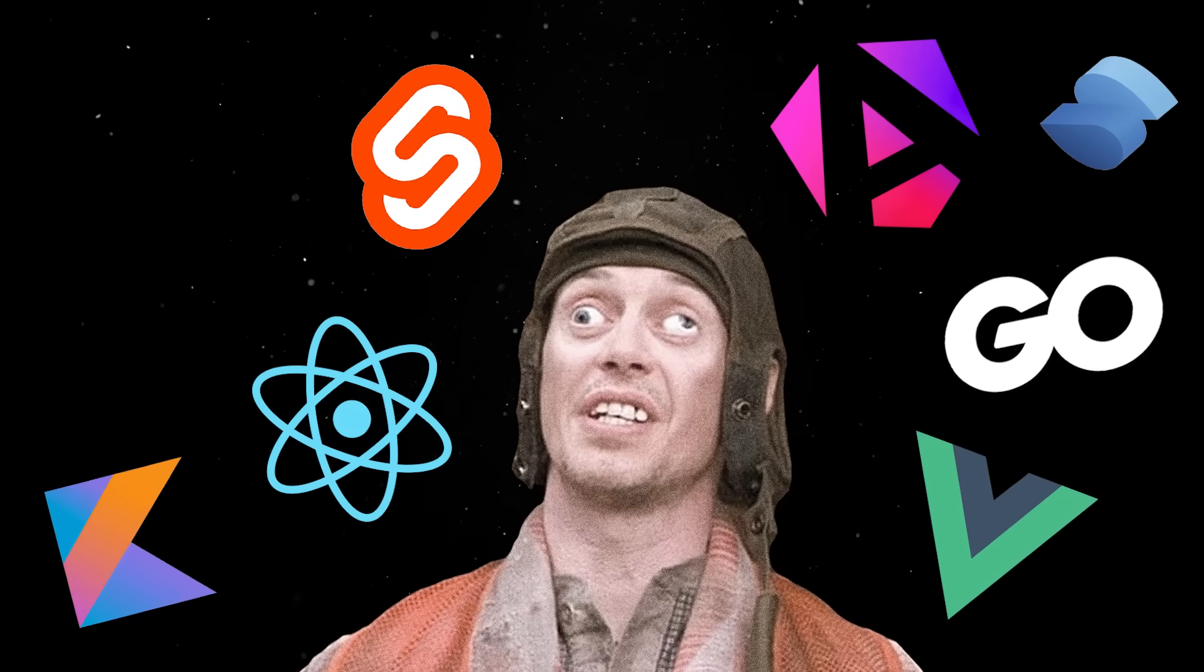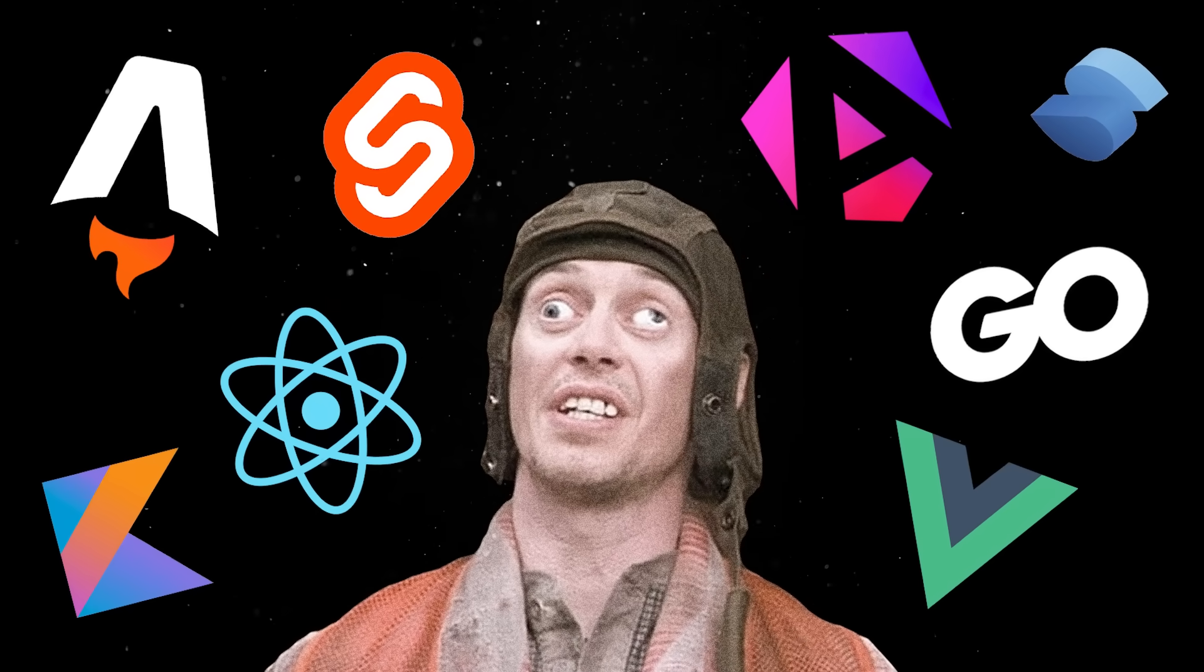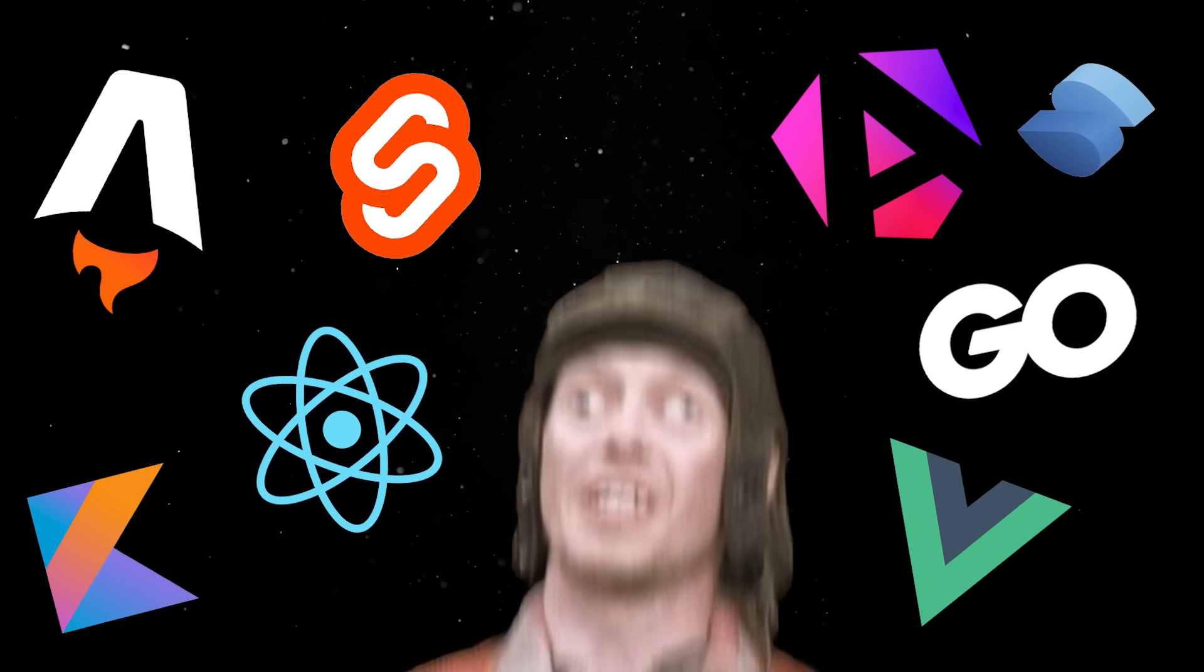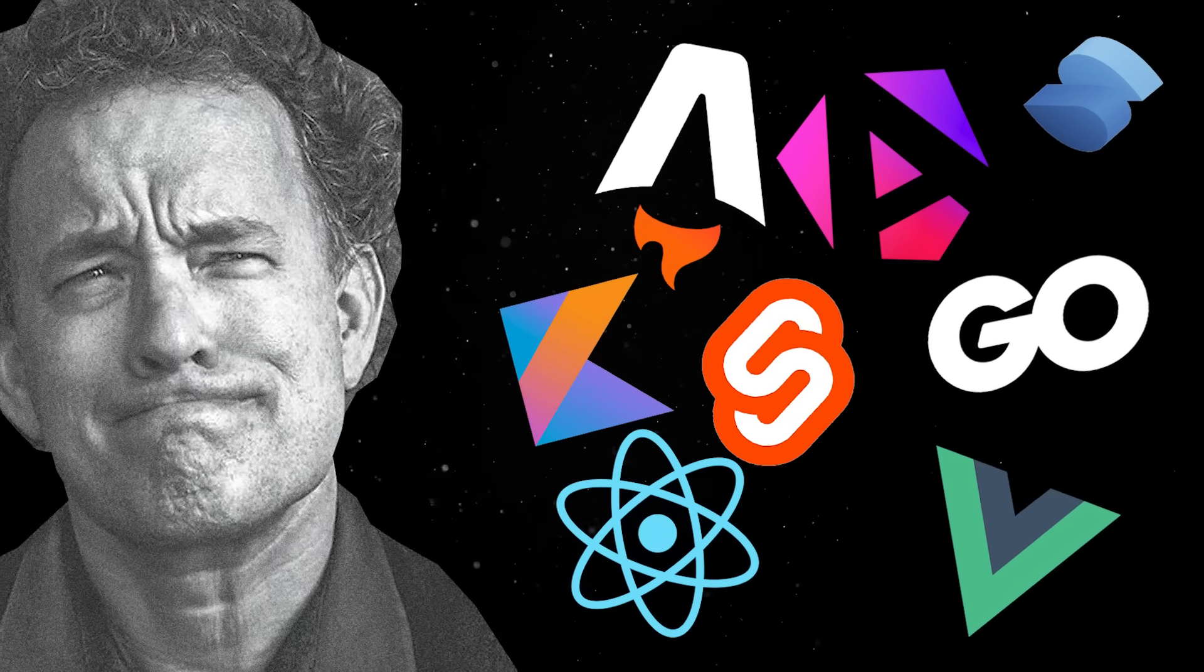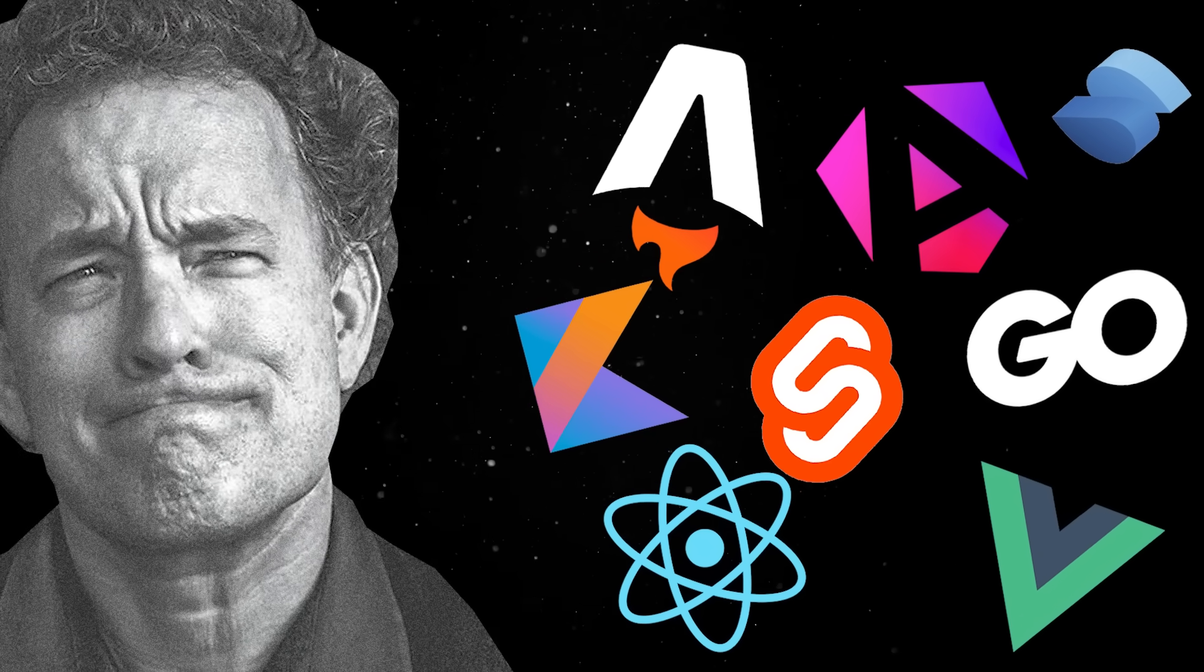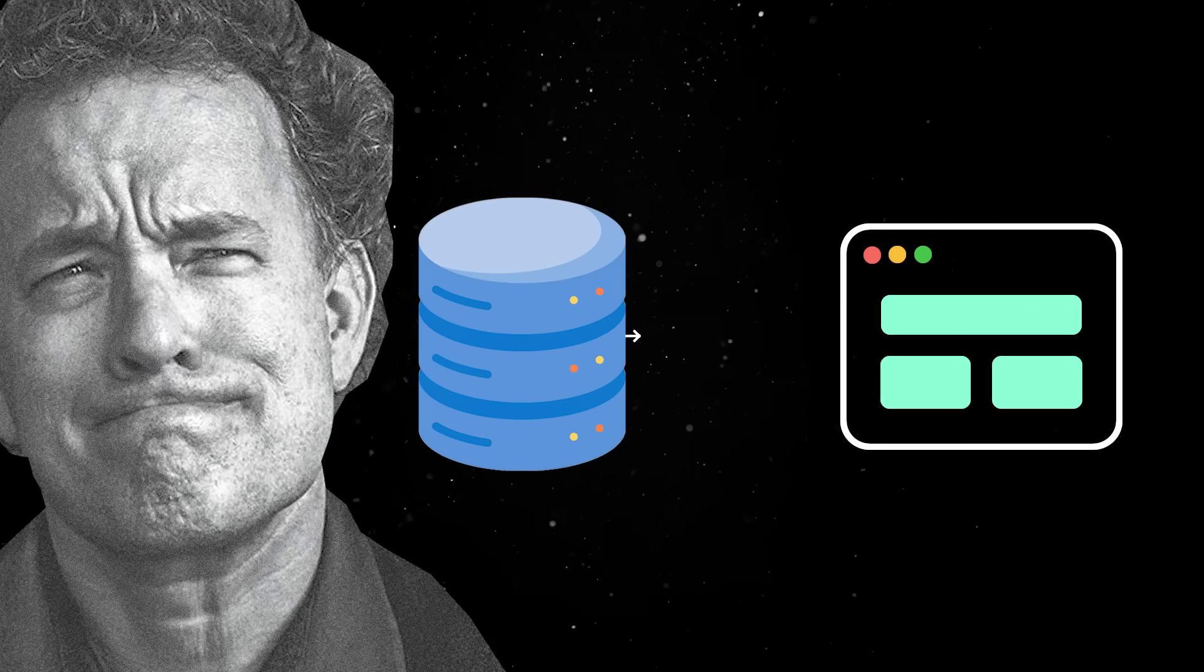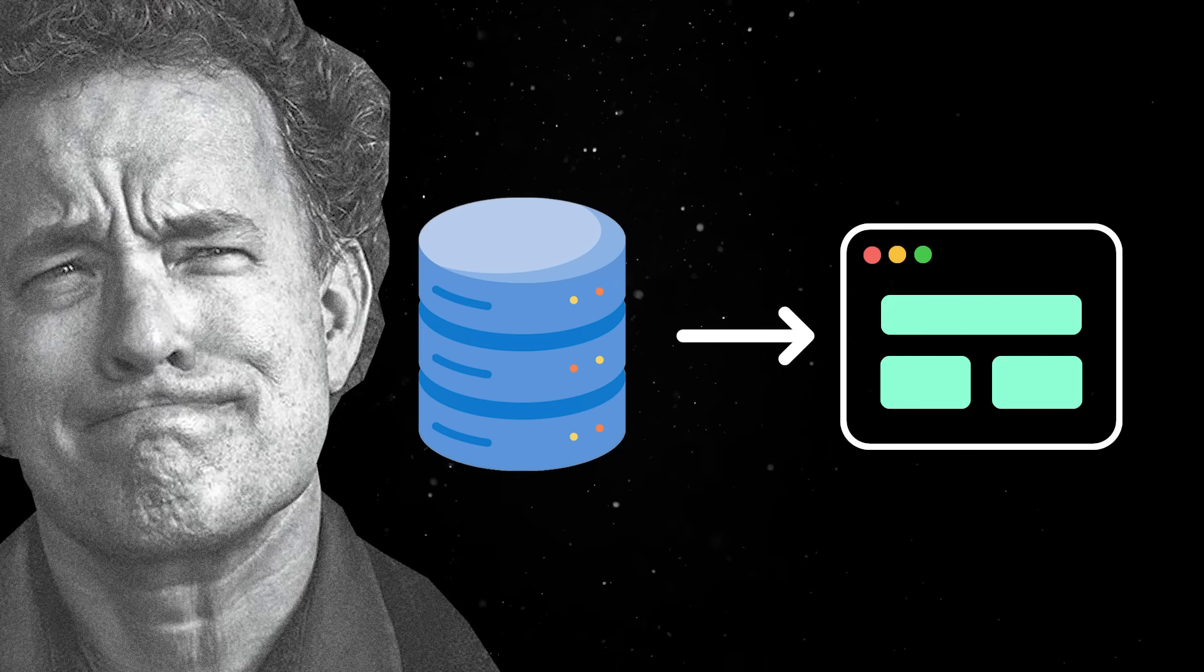The web dev world is obsessed with arguing about the best front-end framework or the right architecture for your backend API. But in the grand scheme of things, these debates don't actually matter. When you really think about it, all web apps are just databases with a nice user interface painted on top.